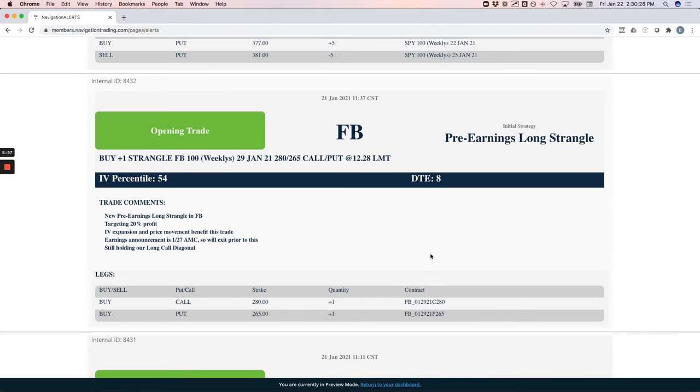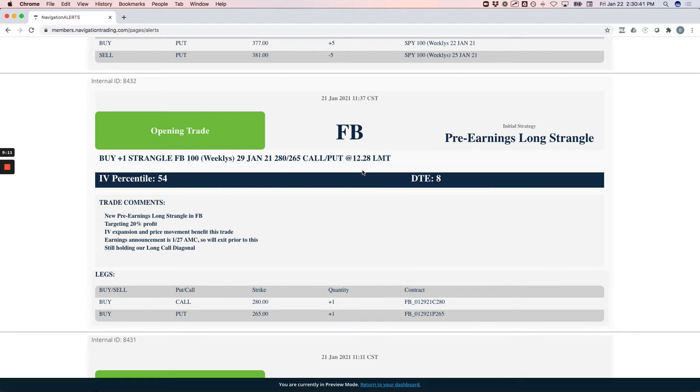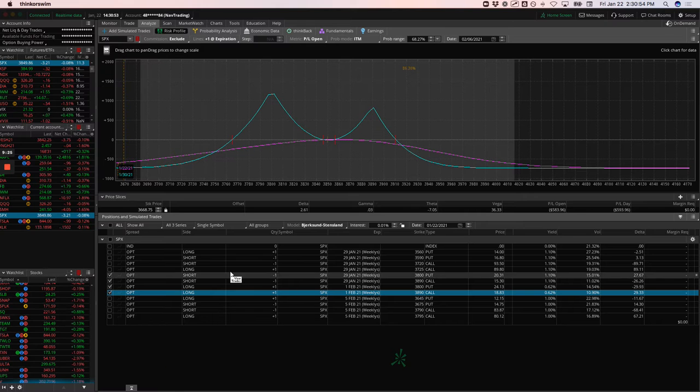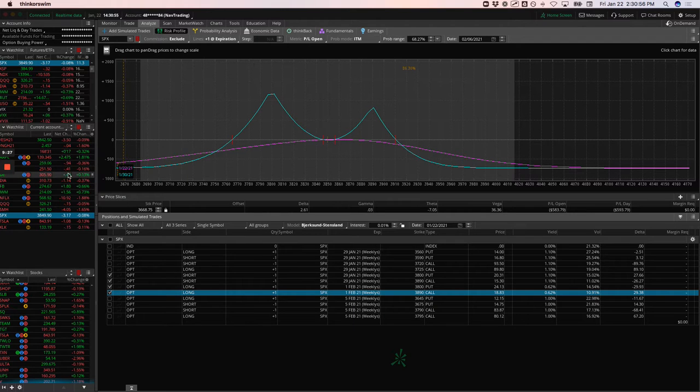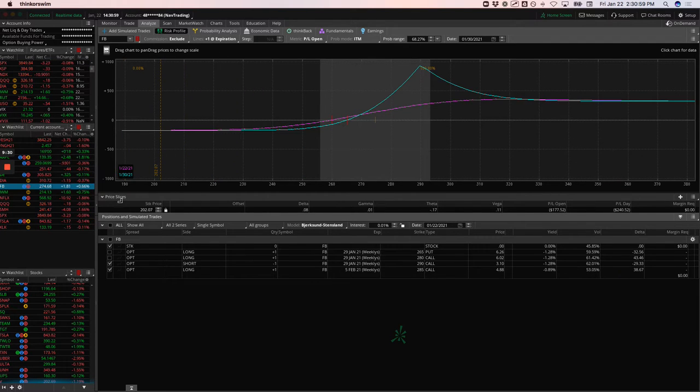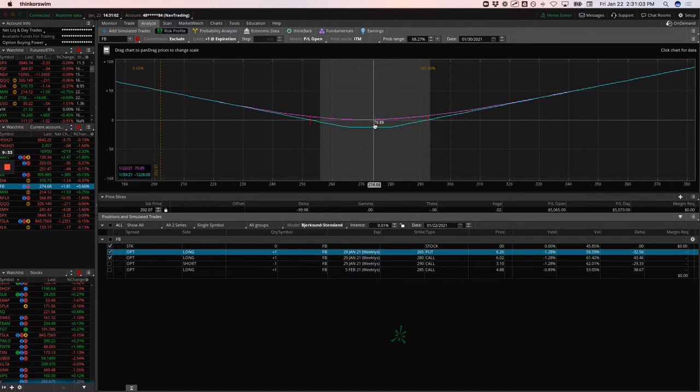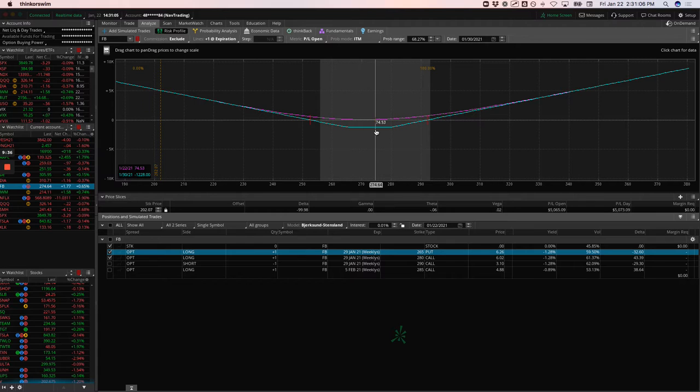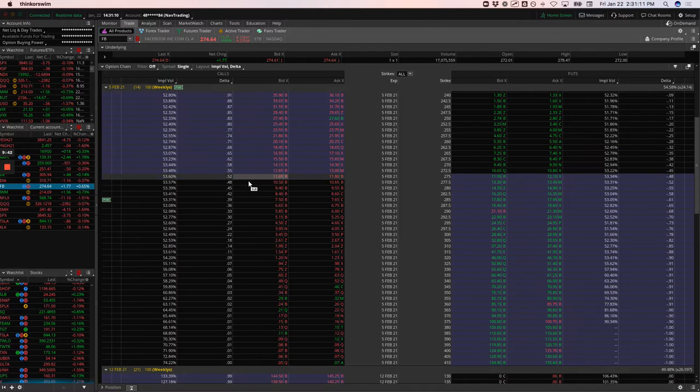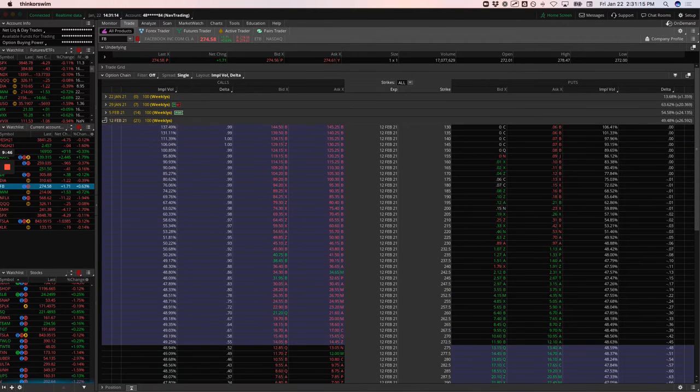Opening trade in Facebook. This was a pre-earnings long strangle. I've got a couple of questions about why strangle, not a straddle. Couple of things: one, with the price of these options, we reduced the amount of capital needed by widening those strikes out. The straddle is a little bit more expensive. And secondly, I've been tracking this for a couple of years now: the out of the money options, if implied volatility expands, the out of the money options will actually expand quicker than at the money.